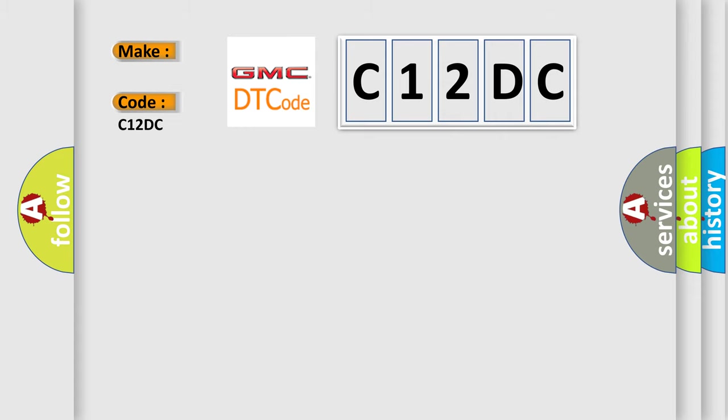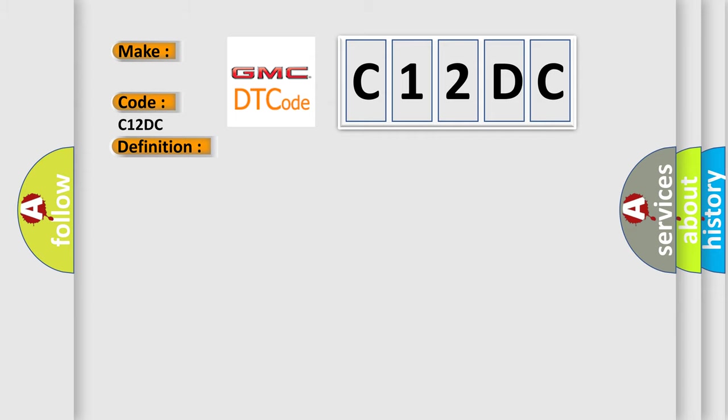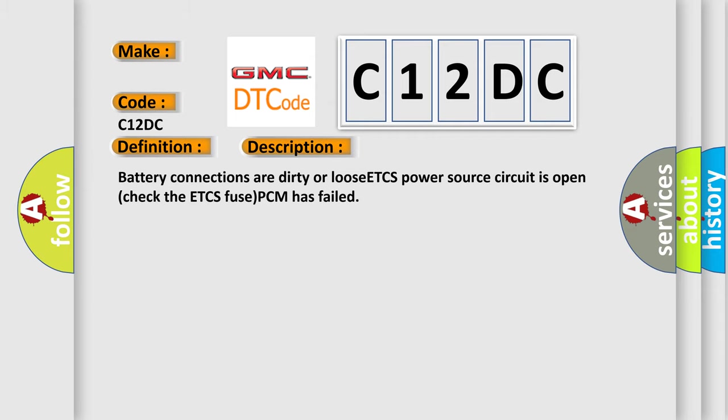The basic definition is Electronic Throttle System Motor Battery Voltage Open. And now this is a short description of this DTC code: Battery connections are dirty or loose. ETCS power source circuit is open. Check the ETCS fuse. PCM has failed.